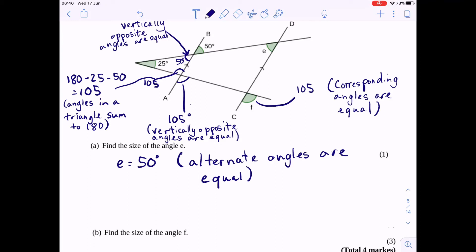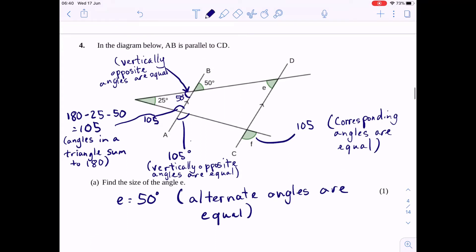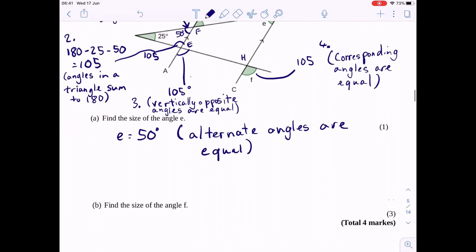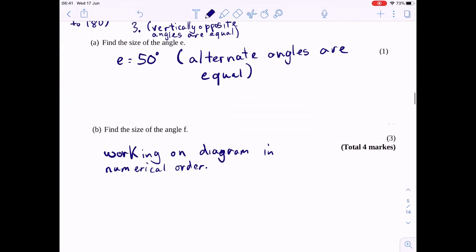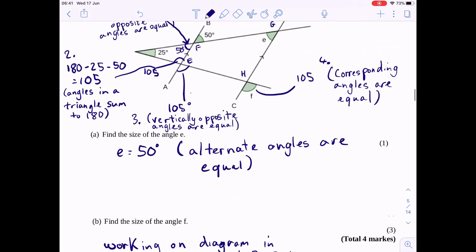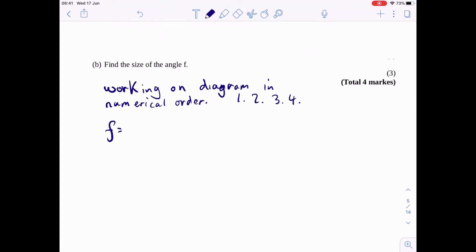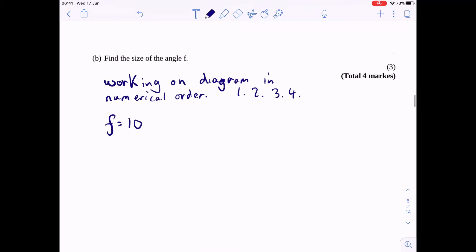You should always give the rules as you go along with these questions. I'm working on the diagram in numerical order. Hopefully someone can follow that working. So F is 105 degrees.